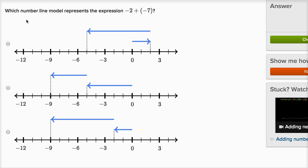This question asks us: which number line model represents the expression negative two plus negative seven? A number line model seems like a really fancy thing, but they're just saying which of these diagrams — which of these drawings — is a way to think about what negative two plus negative seven is. So I want to start at negative two, and then to that I want to add negative seven.